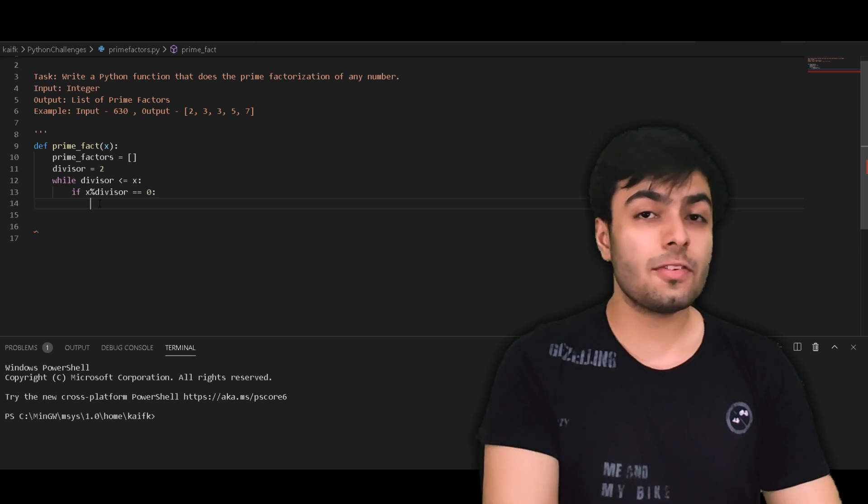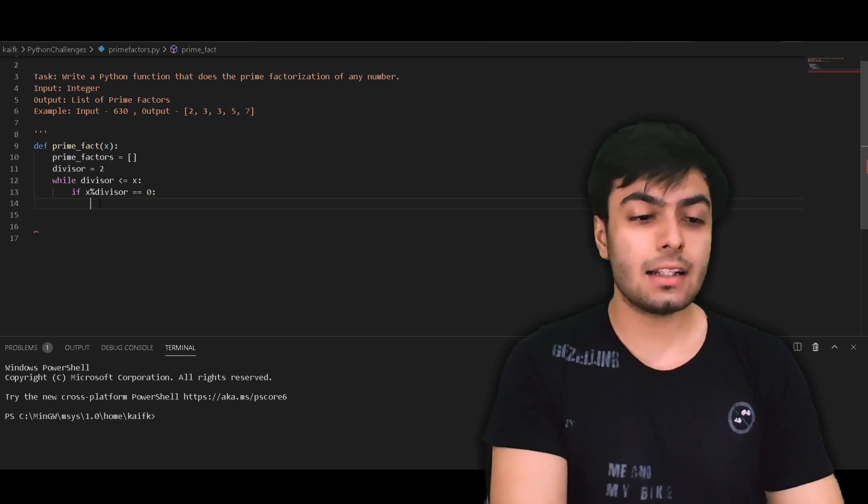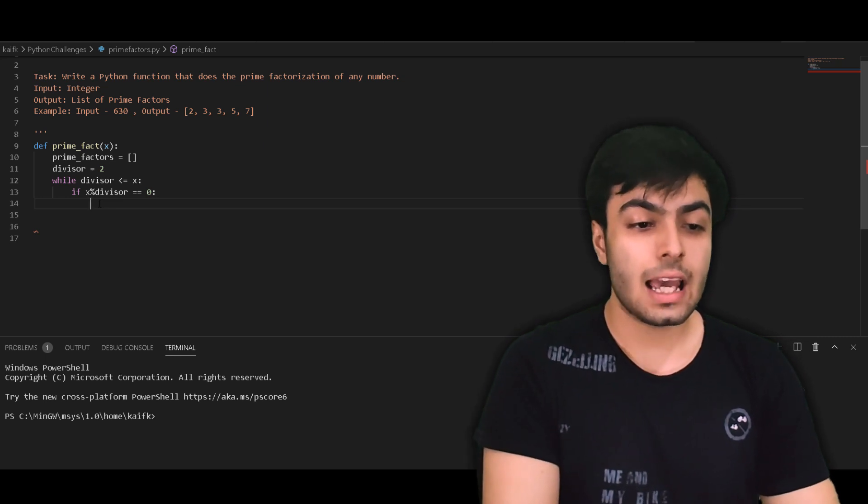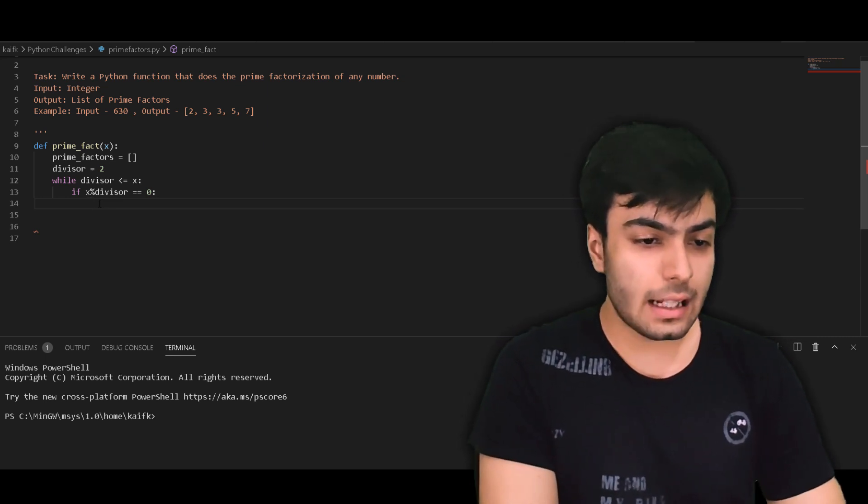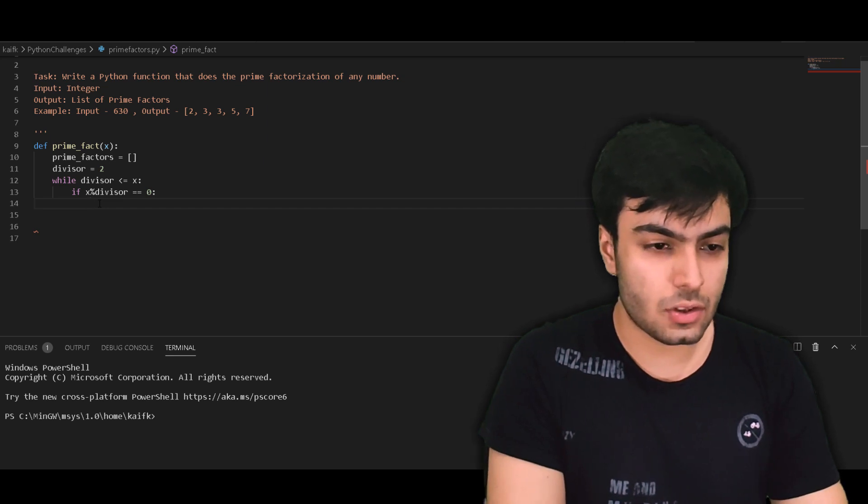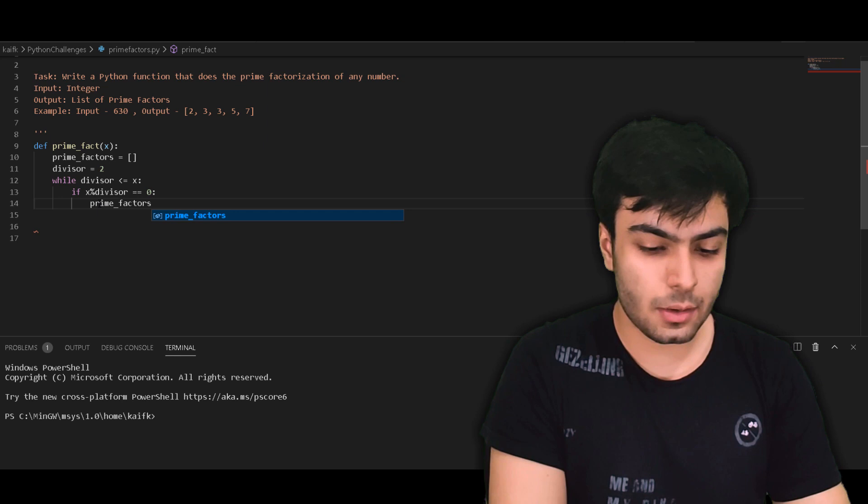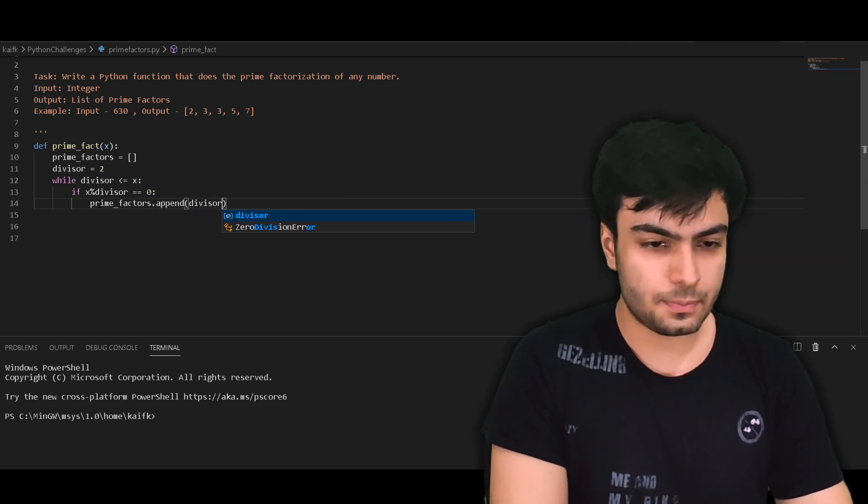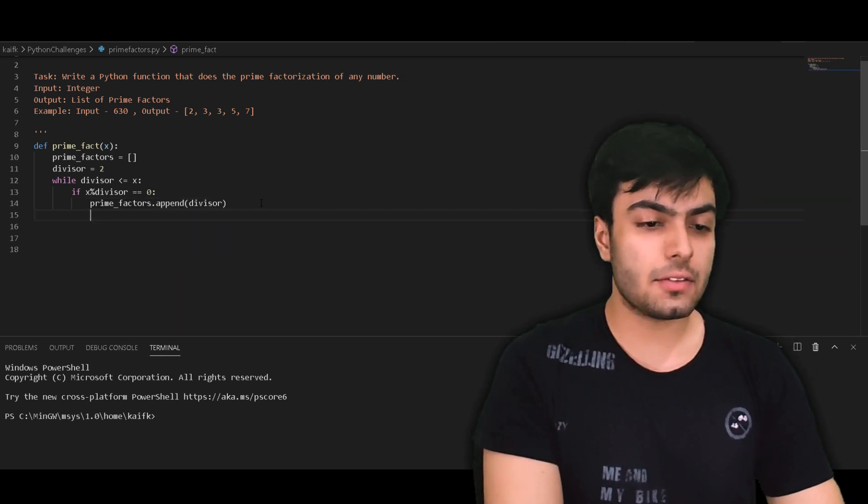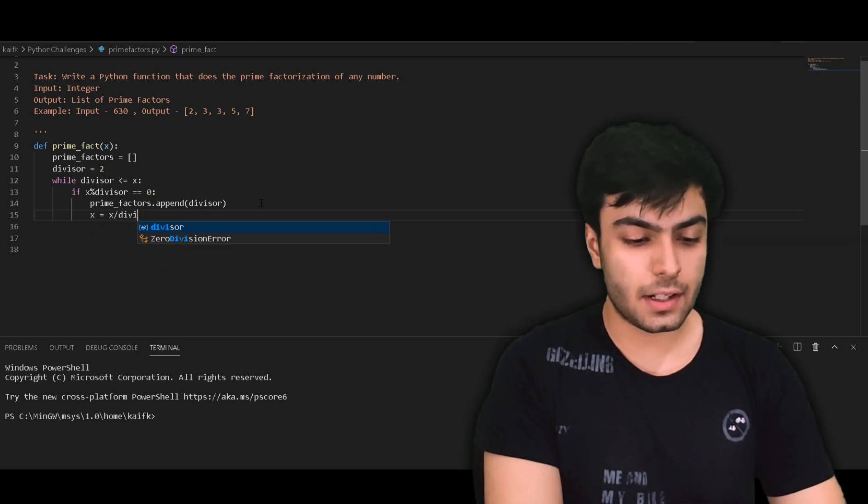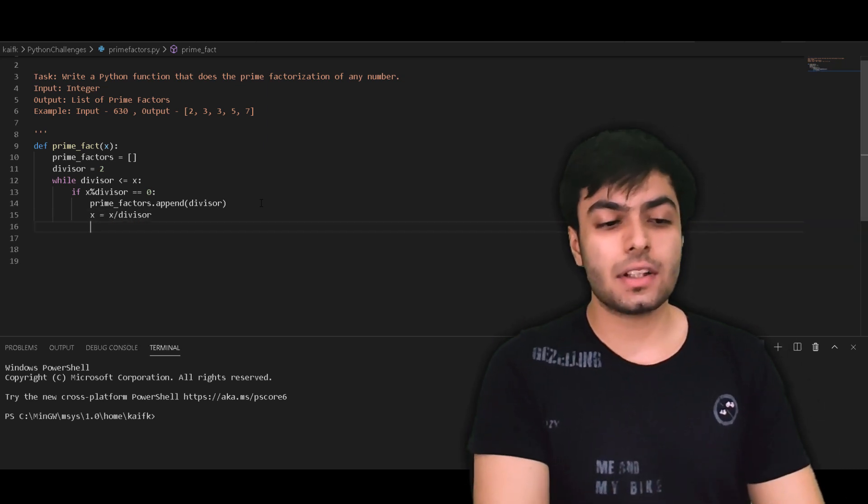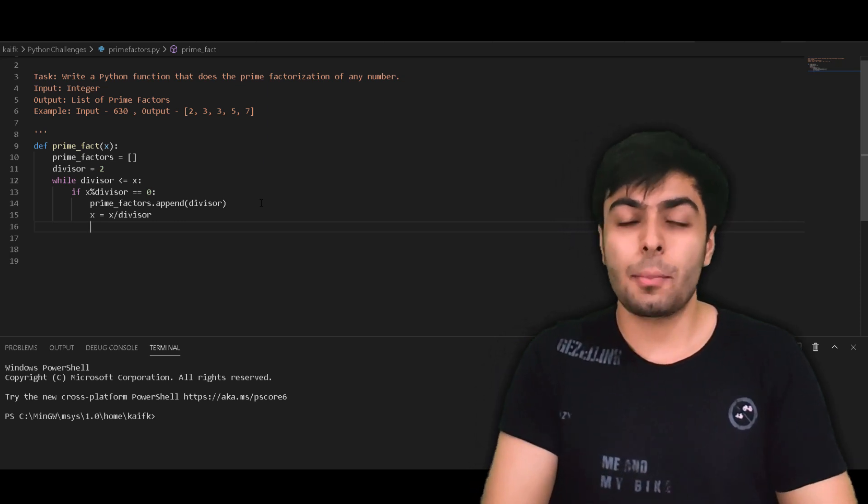If we find that the divisor is indeed a factor of x, we simply want to add it to our list of prime factors, and this can be done using the append method. So to add divisor to our list of prime factors, all we would have to do is write prime_factors.append(divisor). Next, we need to update the value of x to be equal to x divided by divisor. So this takes care of the case where the divisor is a factor of x.